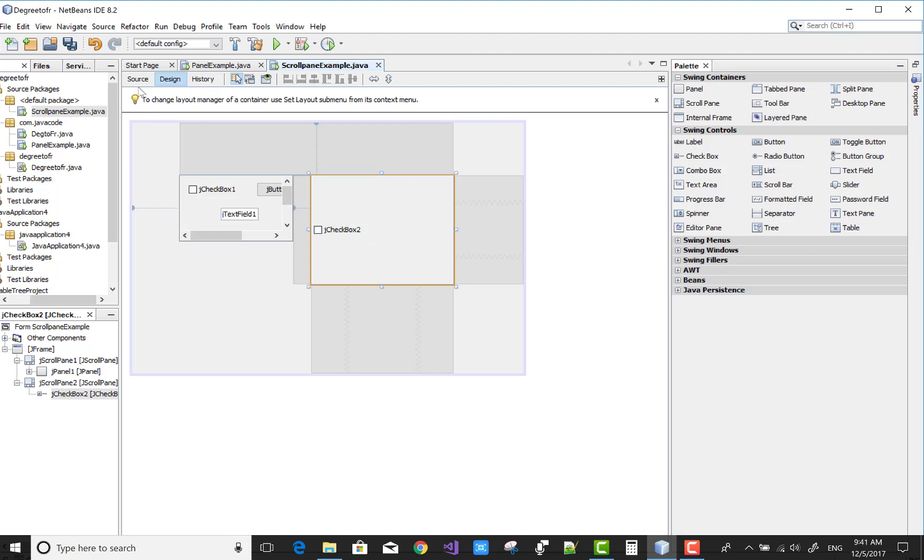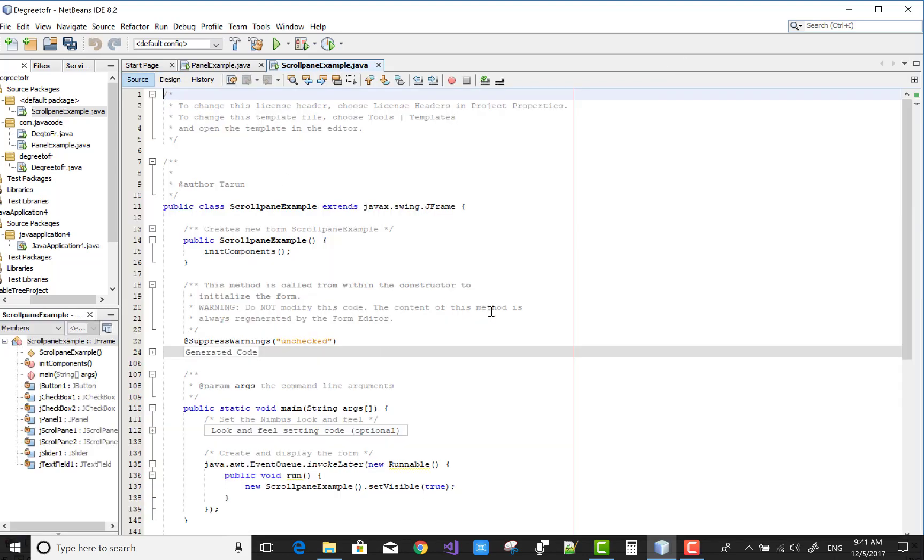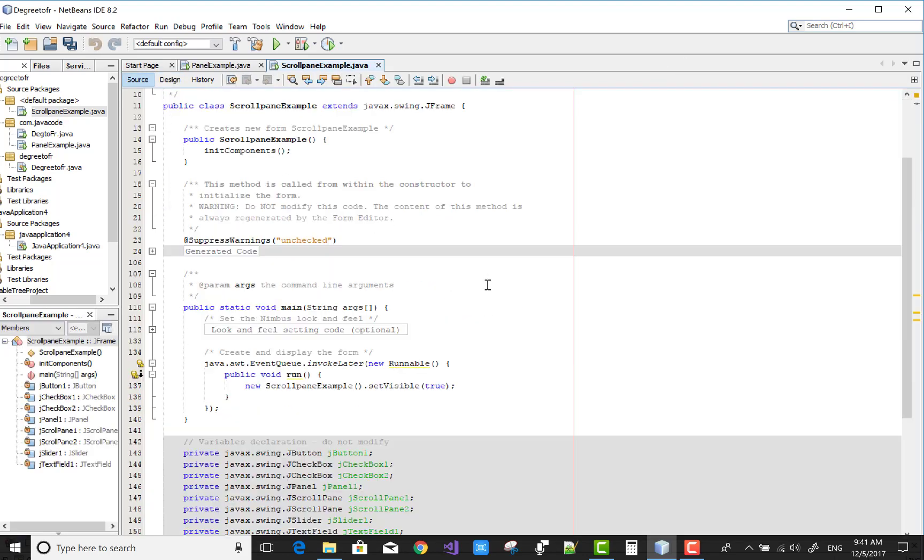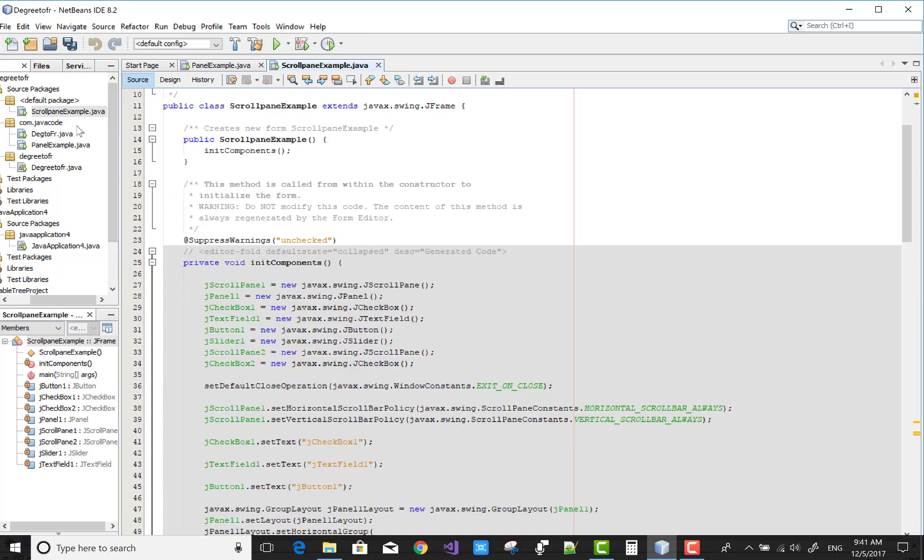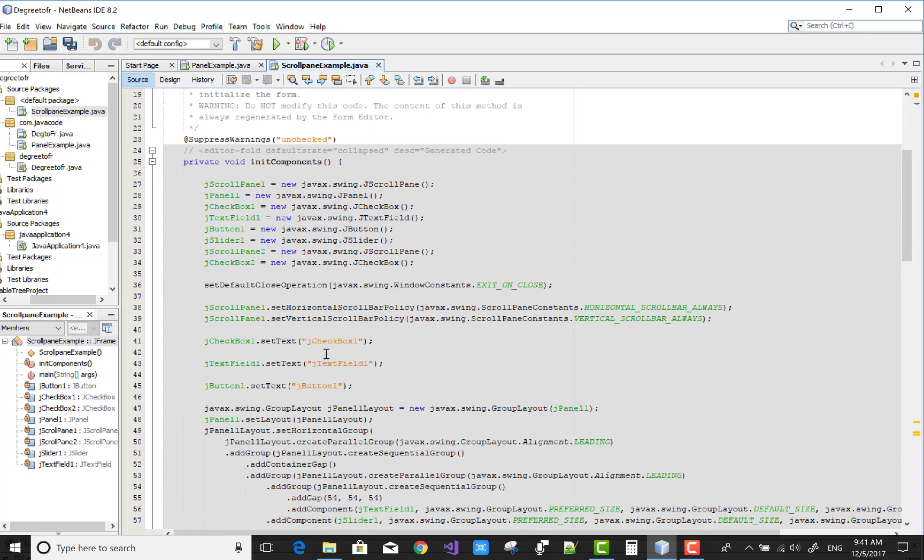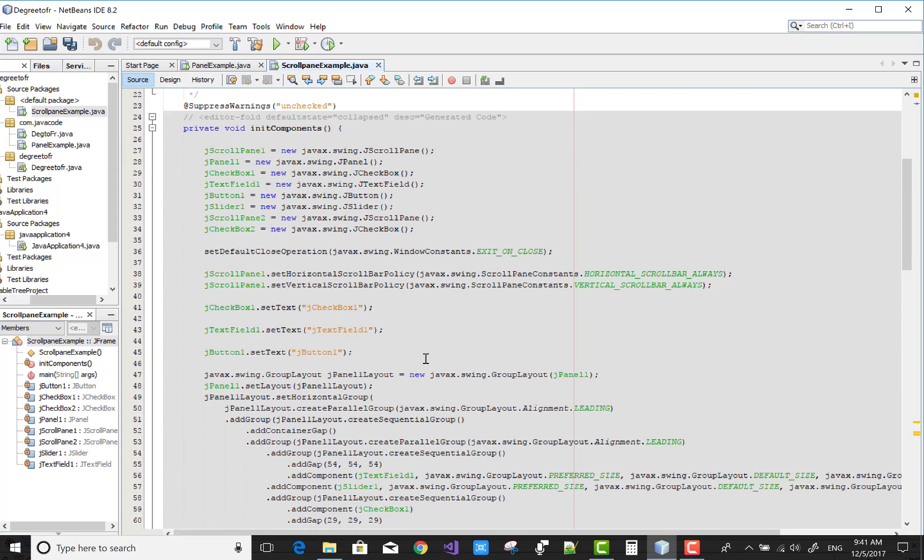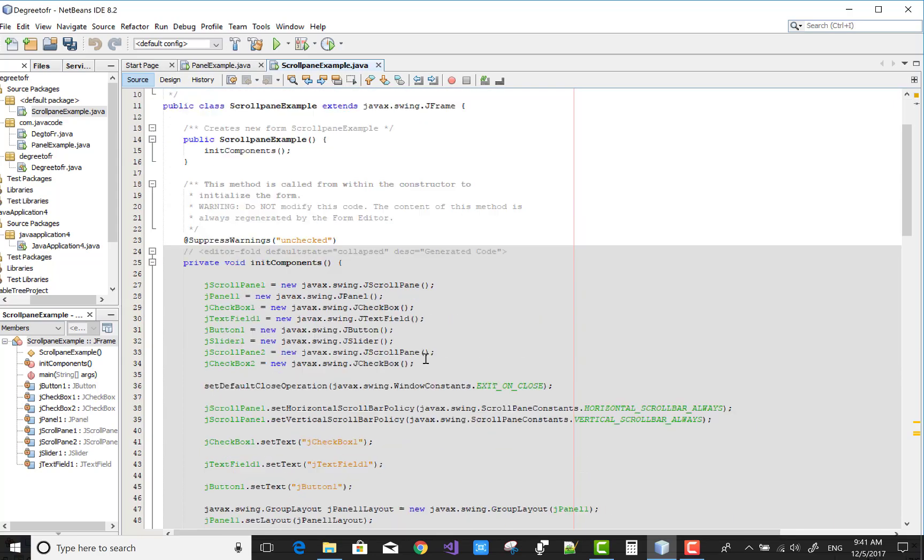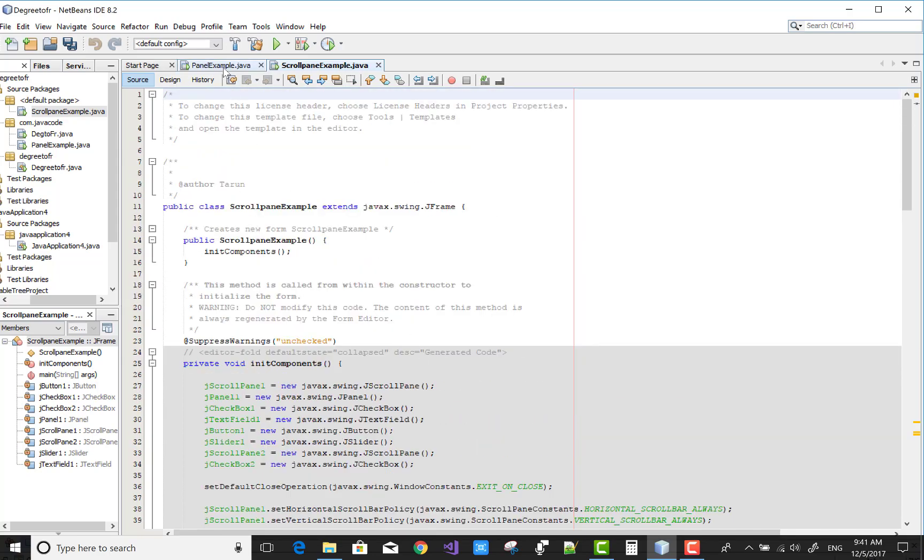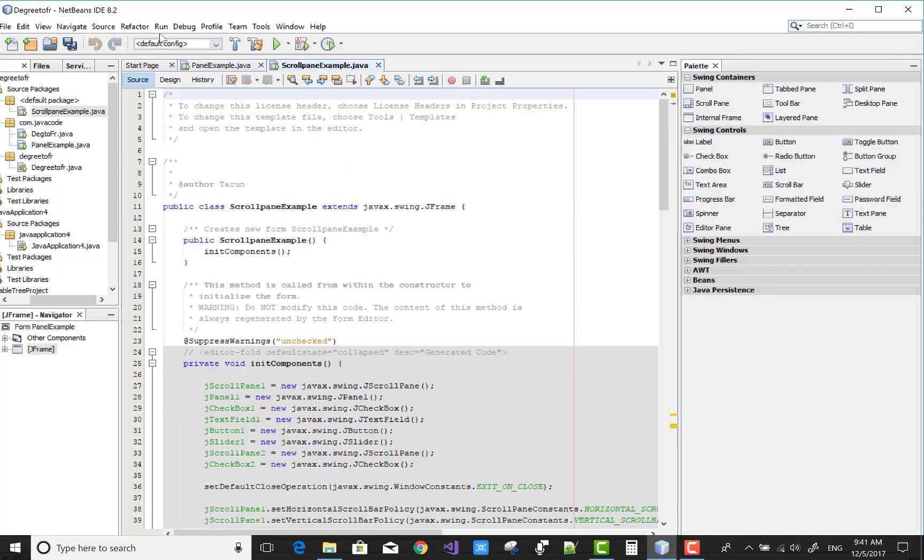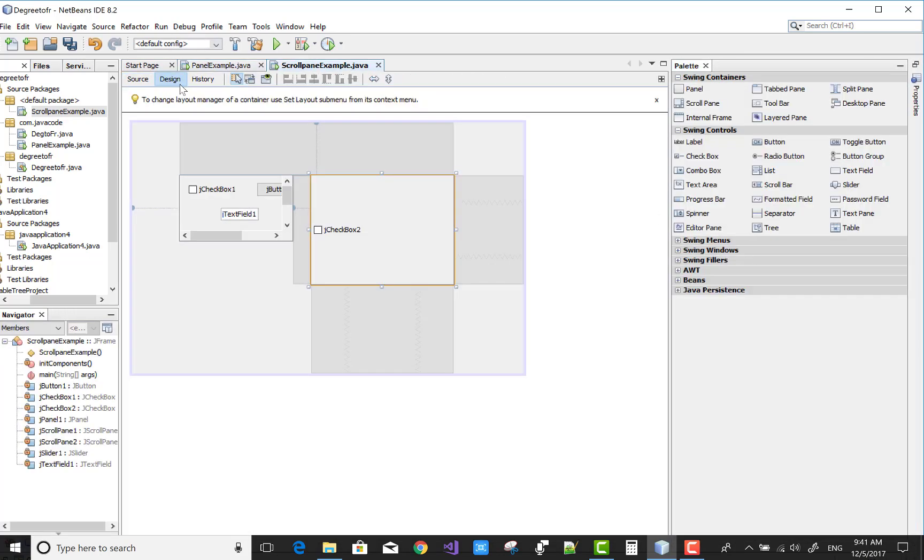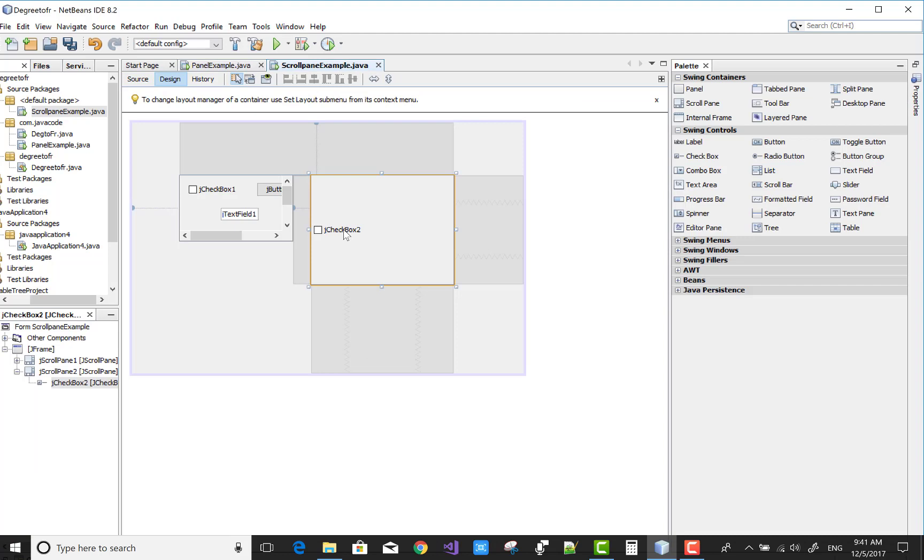There is the scroll pane example and the generated code is here. JTextBox, JTextField, JButton1 are there. You can check your controller in the design surface area.